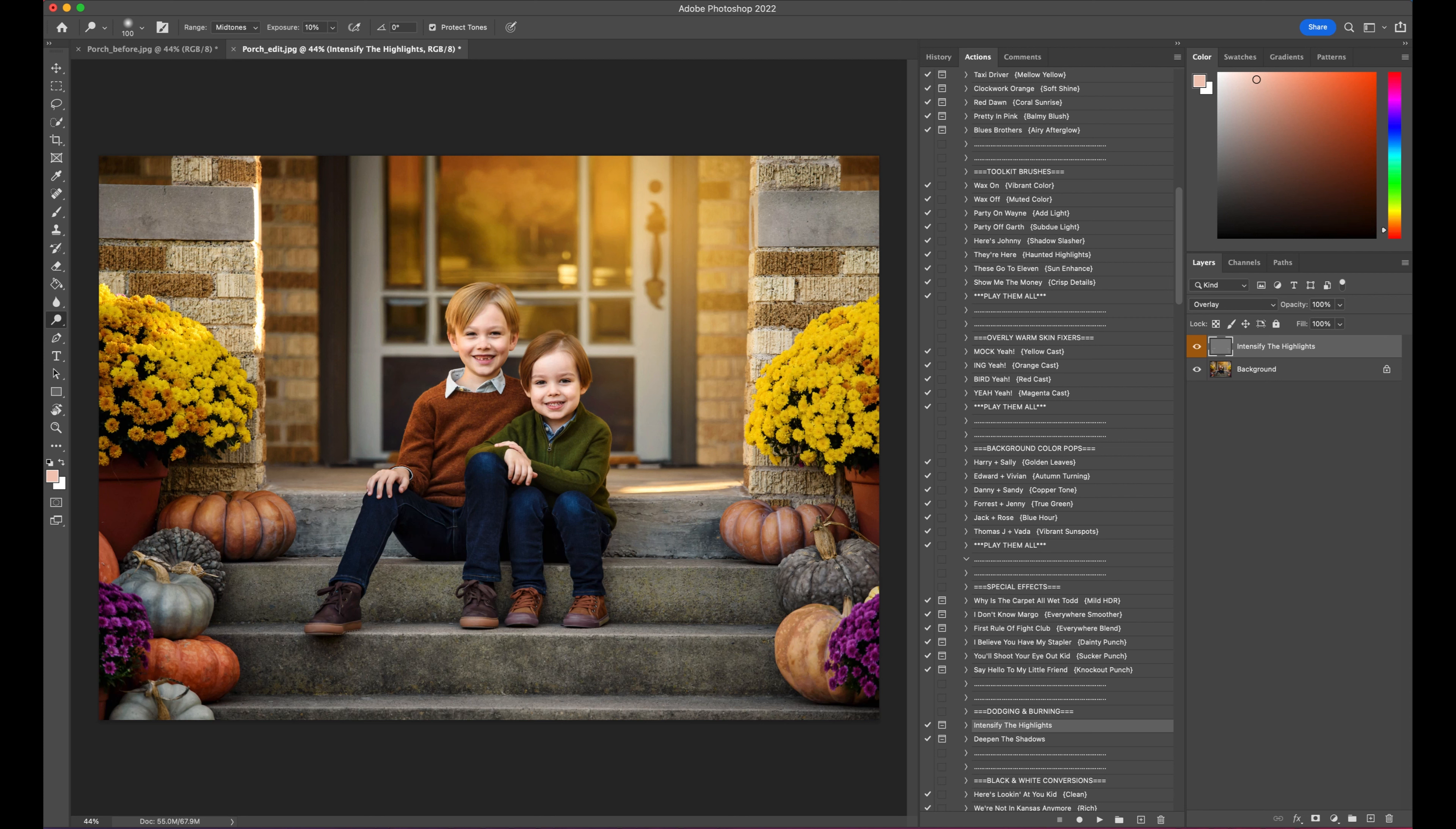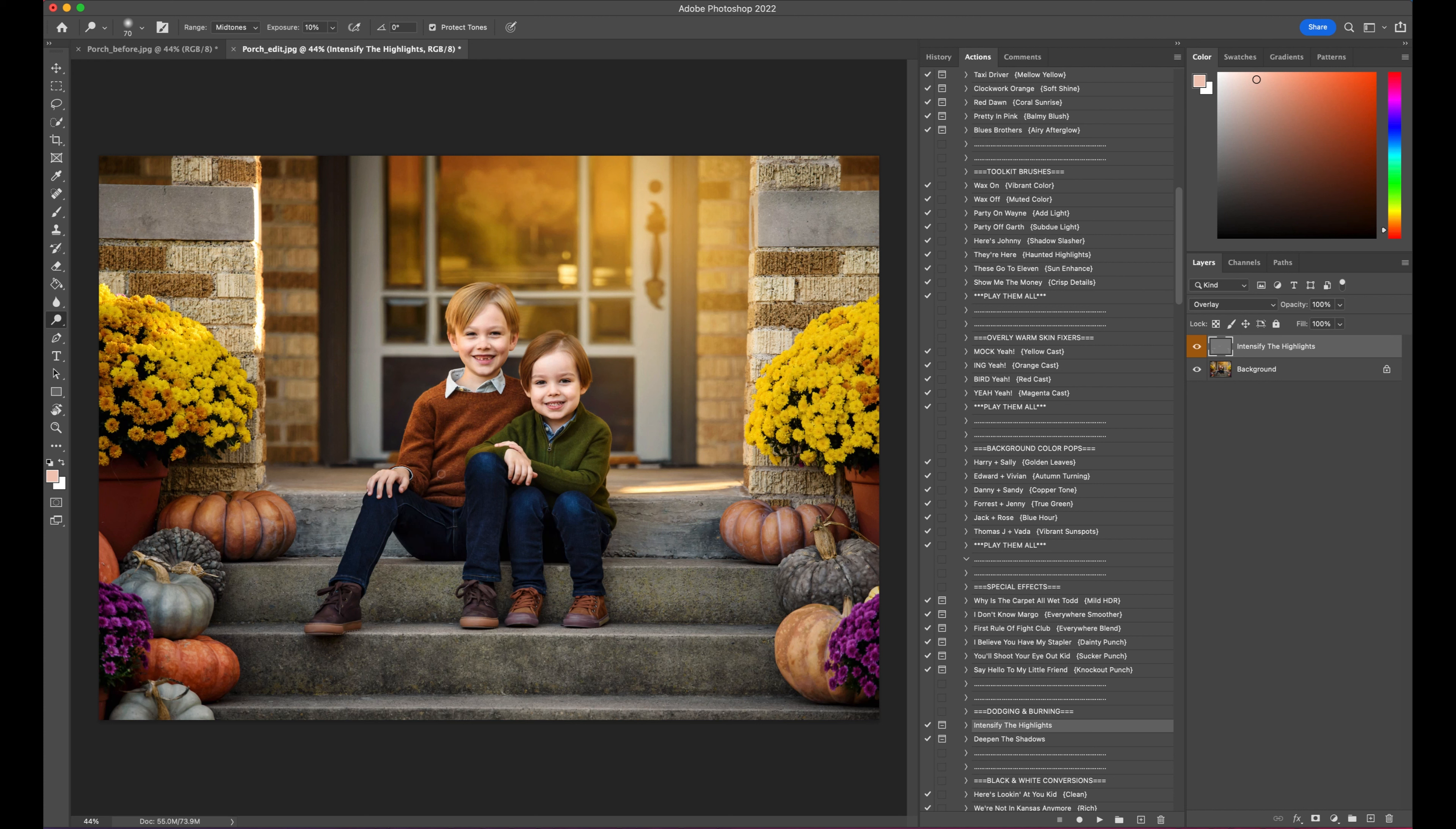So those of you that can hear the clicking in the background, yes, I am editing with the mouse right now, so that's also why this may be going a little slower than normal. Just going over anywhere on their clothing where there's kind of a natural highlight.